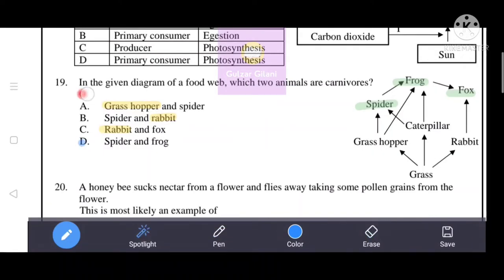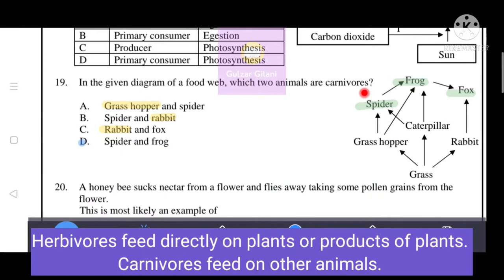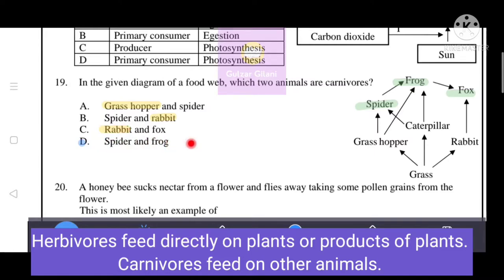Next question: in a given food web diagram, which two animals are carnivores? Carnivores feed on other animals. Spider and frog are examples of carnivores. Rabbit and caterpillar eat grass, making them herbivores. The correct answer is option D: spider and frog.